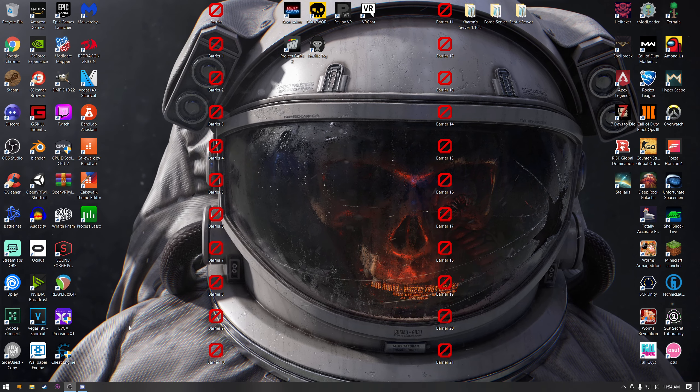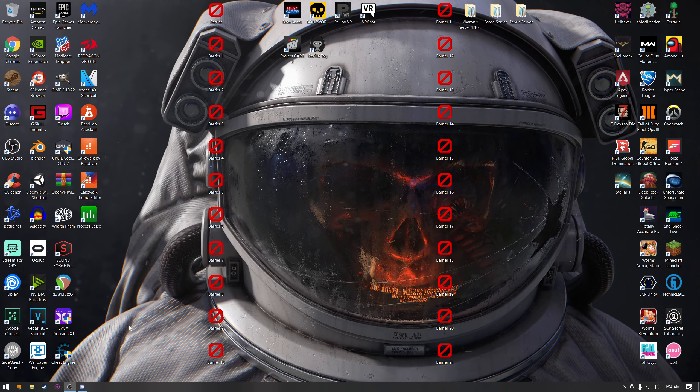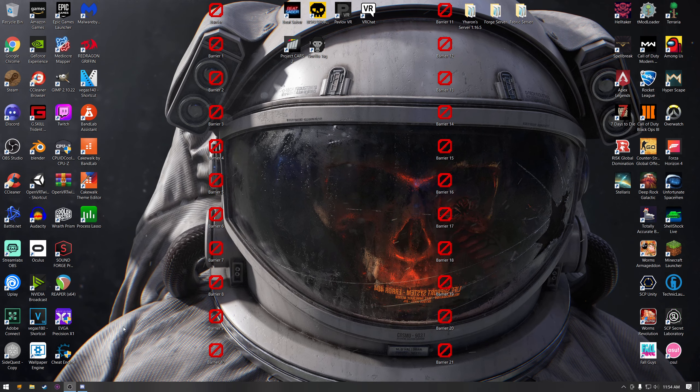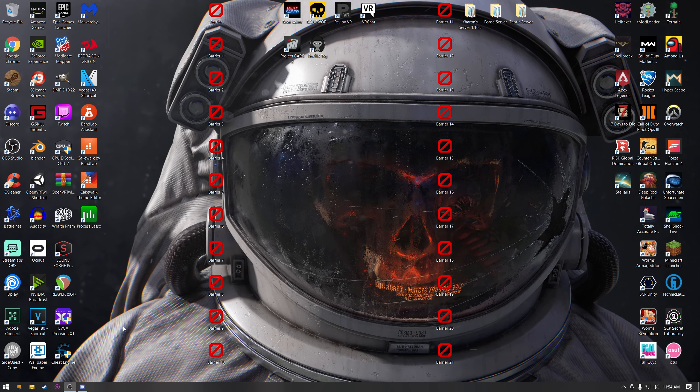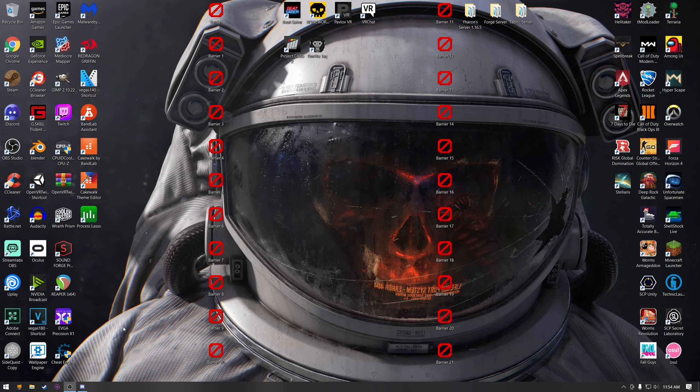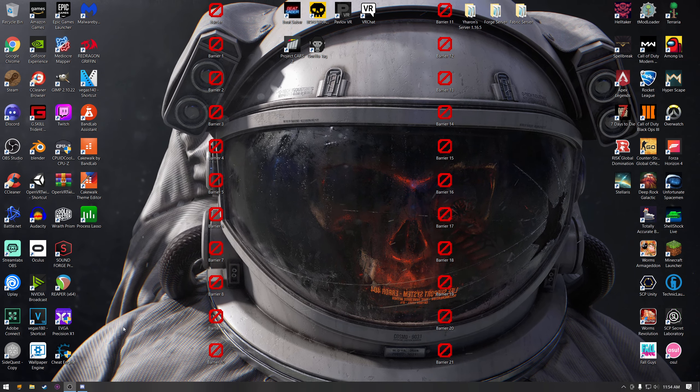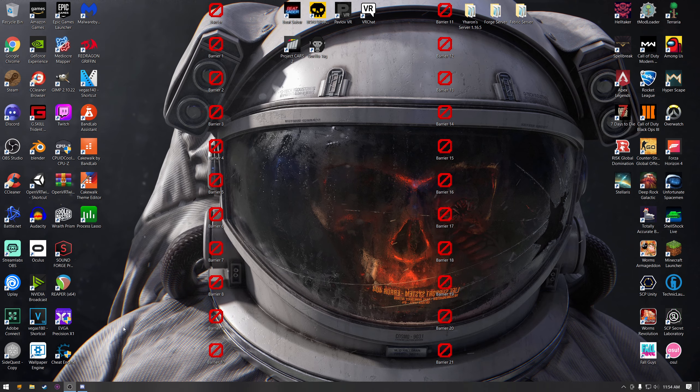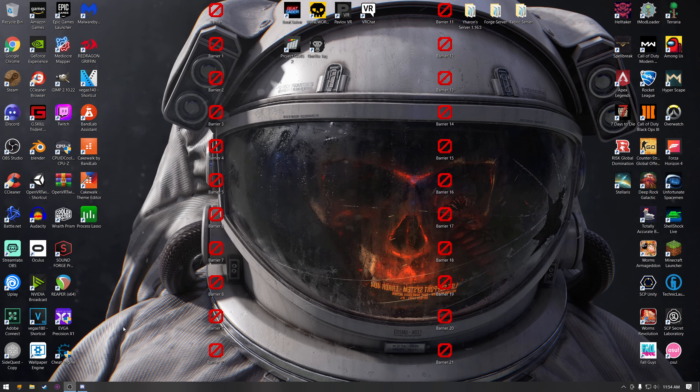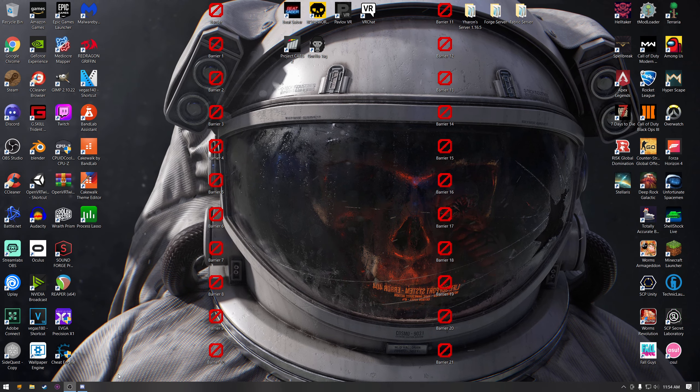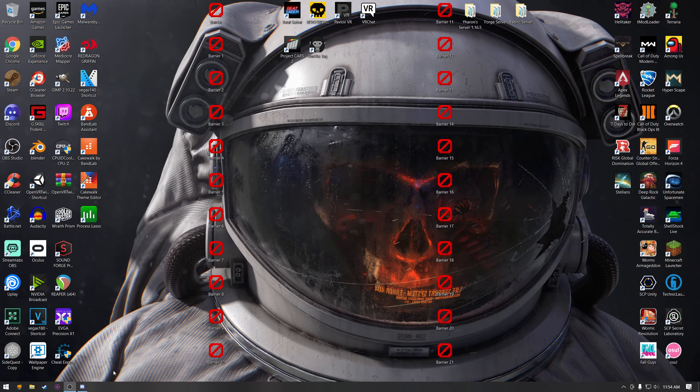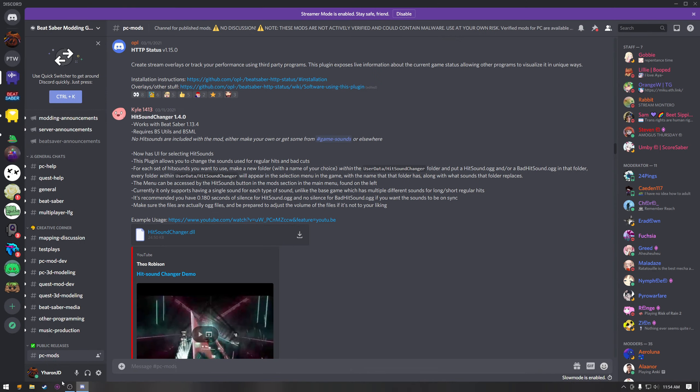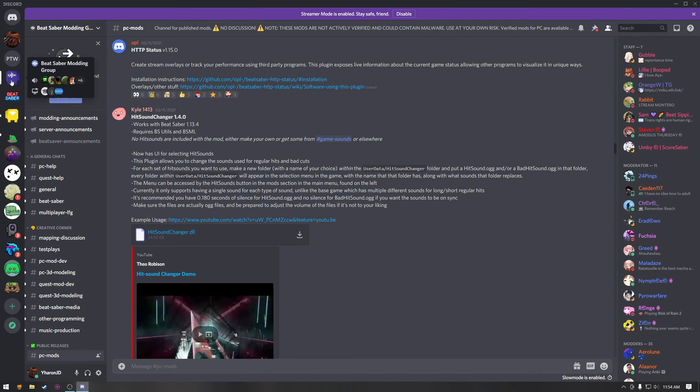Hello and welcome to this tutorial video on how to get the osu hit sound in Beat Saber. I'm just going to make this quick. So basically, first things first, you need to open up Discord.